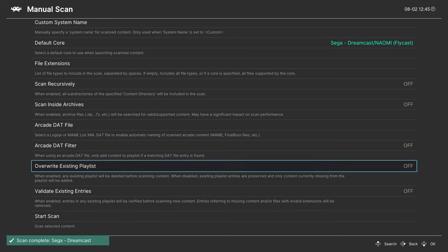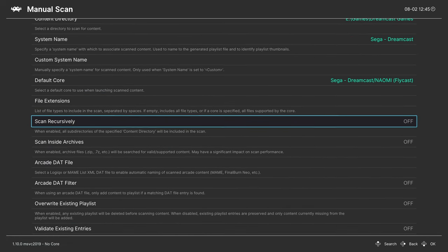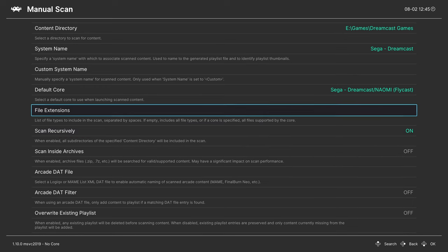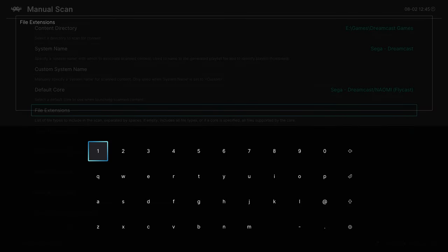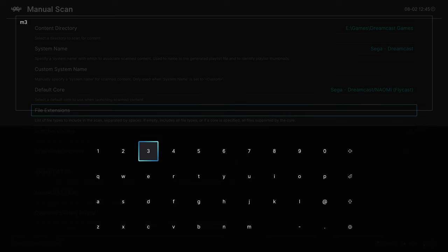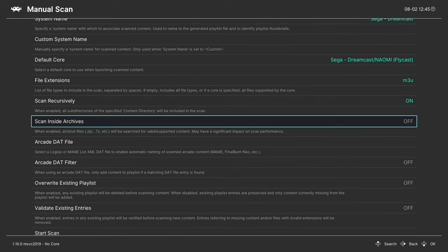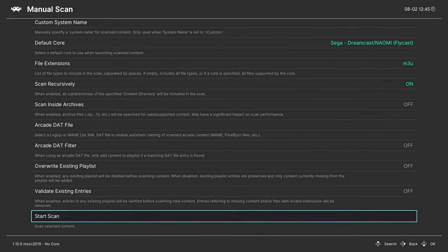Now that that scan's completed, I'm going to turn scan recursively back on, and I'm gonna set a file extension of m3u. Press start once that's entered. And I'm gonna tell it to start the scan again. This way it will search within my subfolders, specifically for m3u files for those multi-disk games.